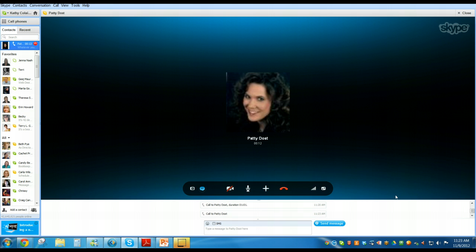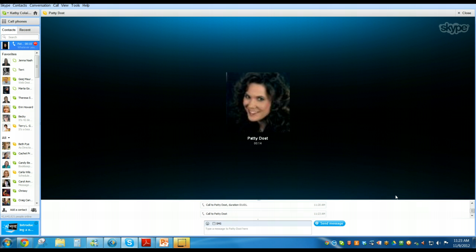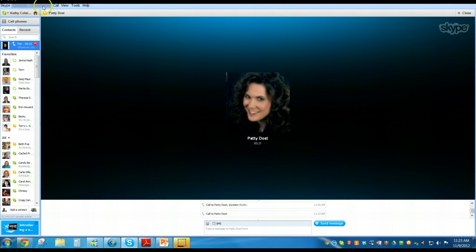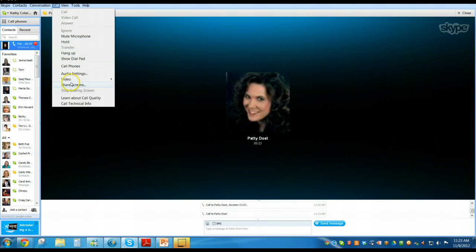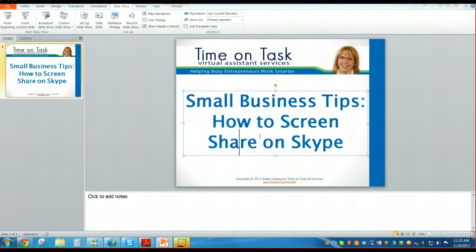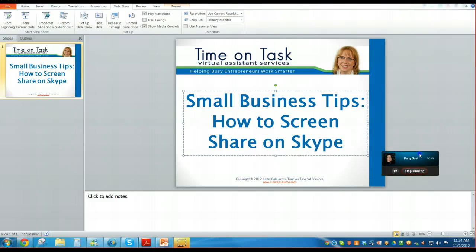One of the tricks is you actually have to be on a call with someone — you can't just be chatting in order to share a screen. So you do have to pick up the button, hit call, and then once you do, you go over to the menu where it says Call, go down to the Share Screen button. I have two monitors so it's going to ask me which one I want to share. I'll select the one on the left side, hit Start, and once I do, a little window opens up letting me know that I am sharing the screen.